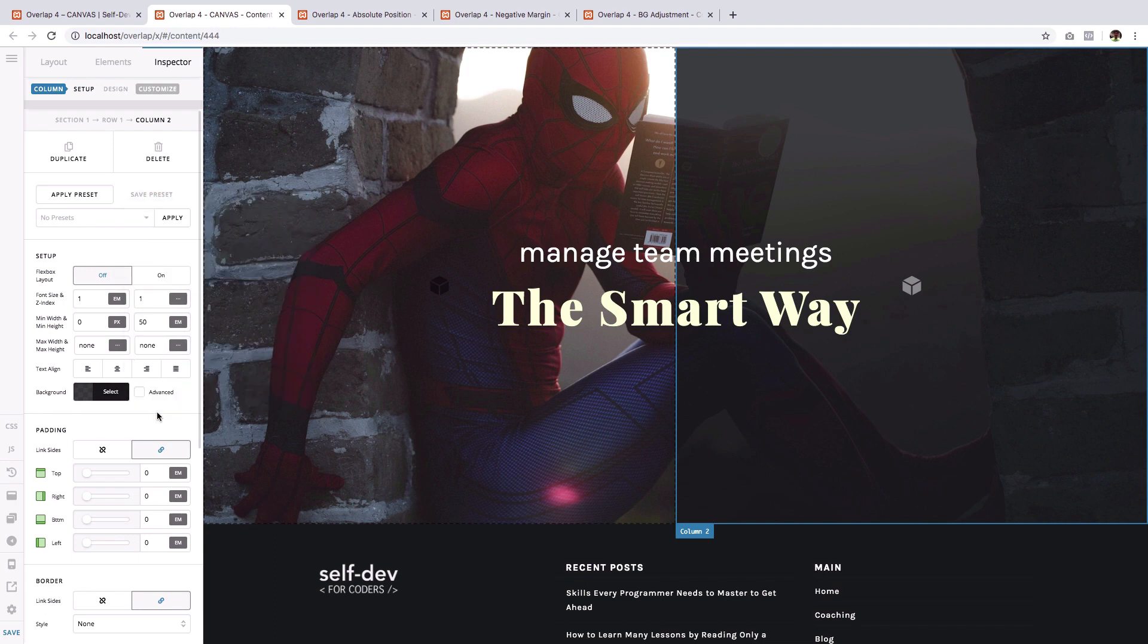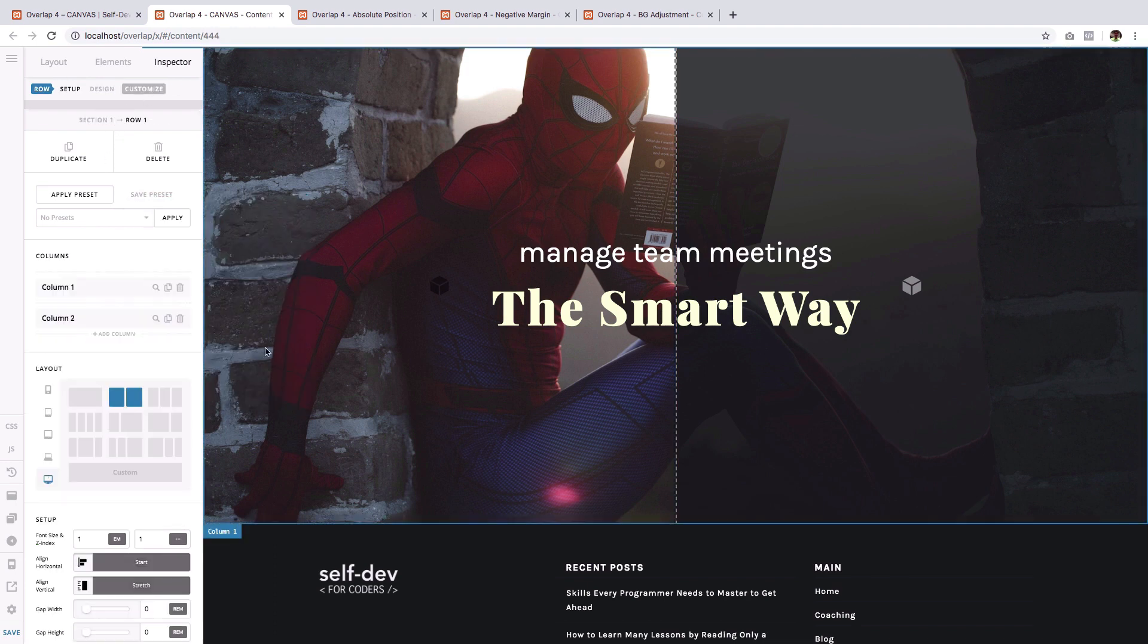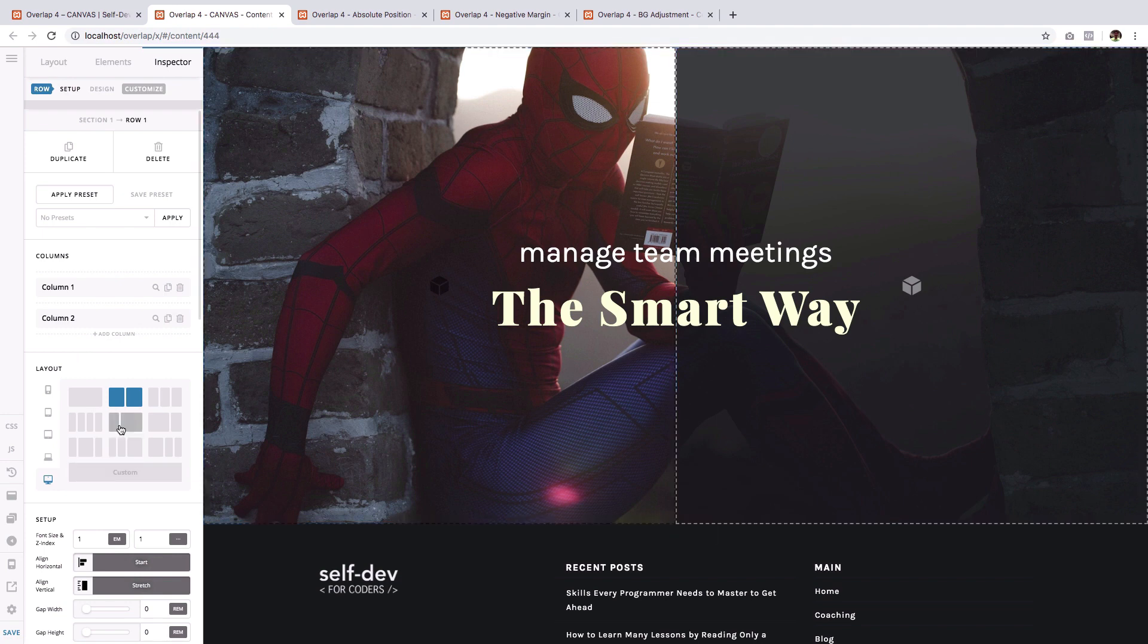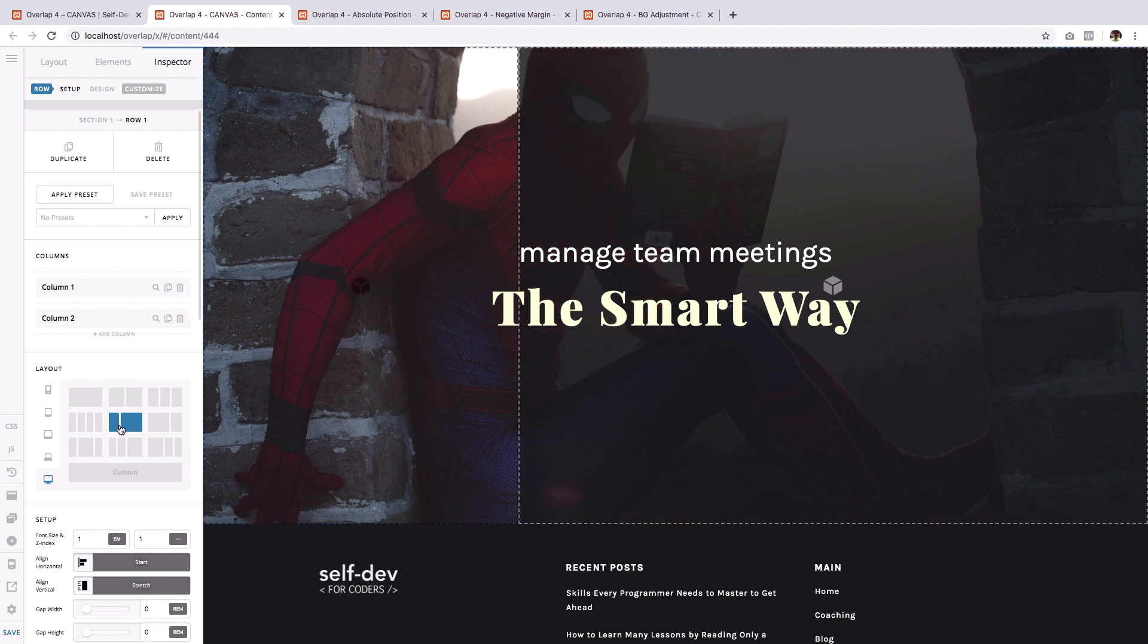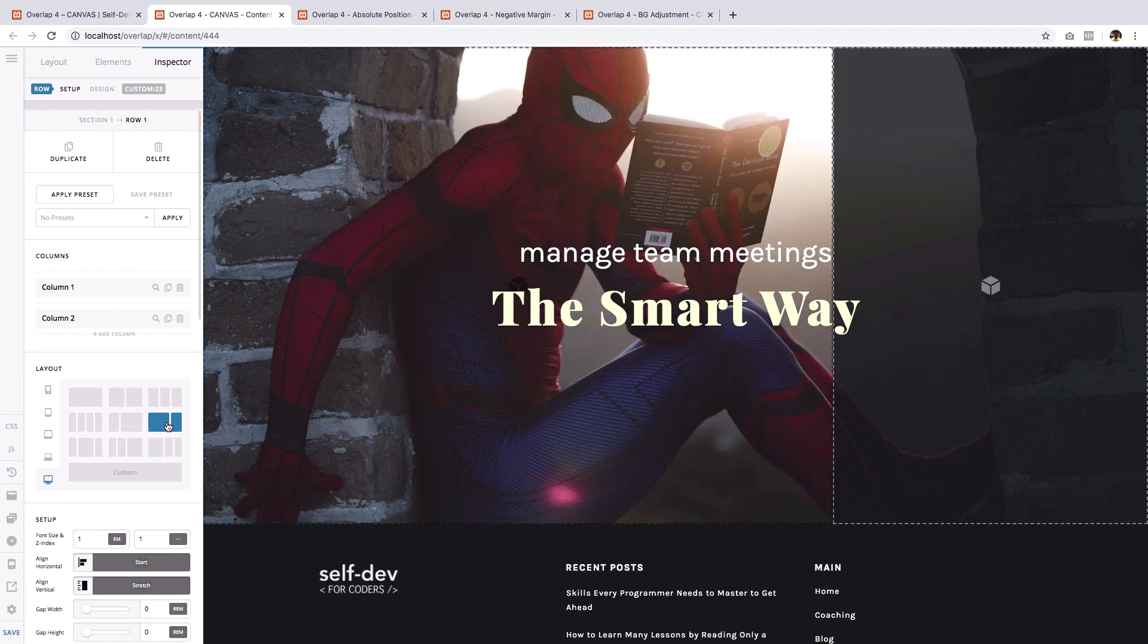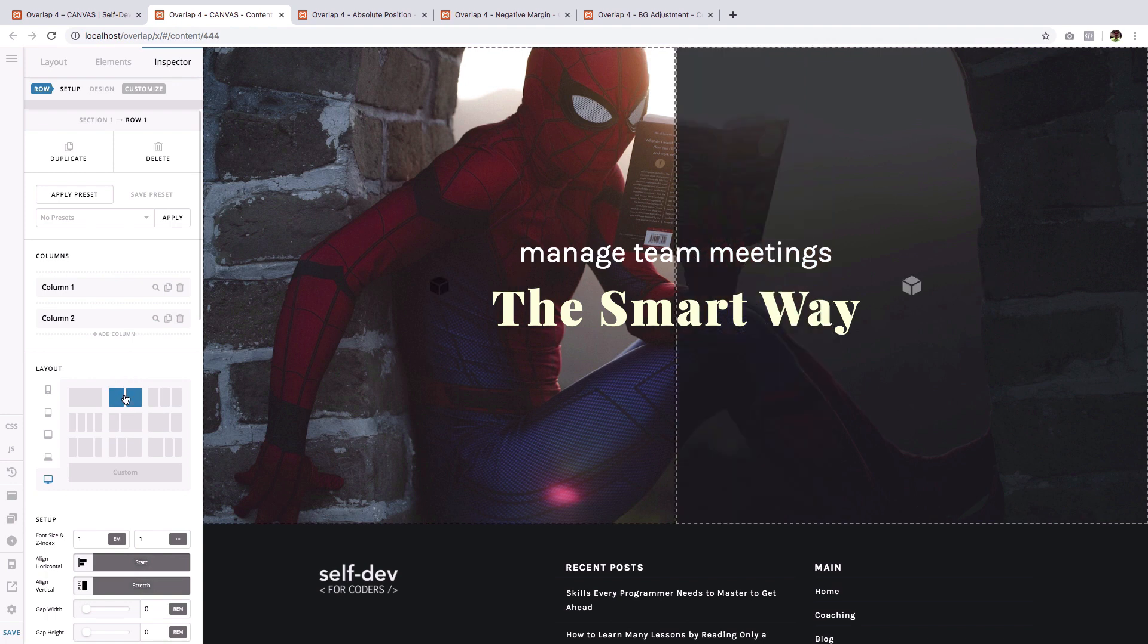And I can even make changes to how these columns are divided. Like do it like this or do it like this. So still, you have the access.